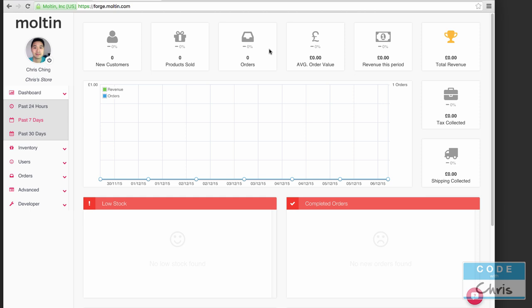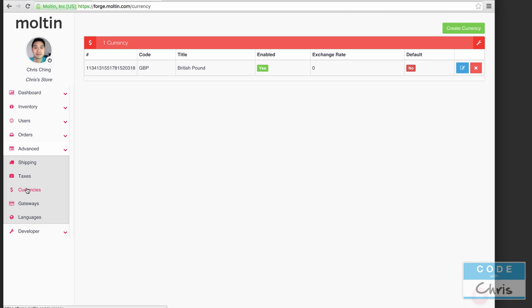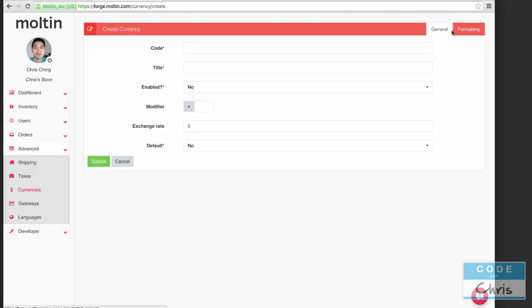Depending on where you're doing business there may be a couple things you want to change. By default your store is in British pounds. I want to do a store in US currency so I'm going to go into advanced and jump into currencies. I'm going to create a brand new currency and then we're going to delete the British pound one. I'll click create currency.